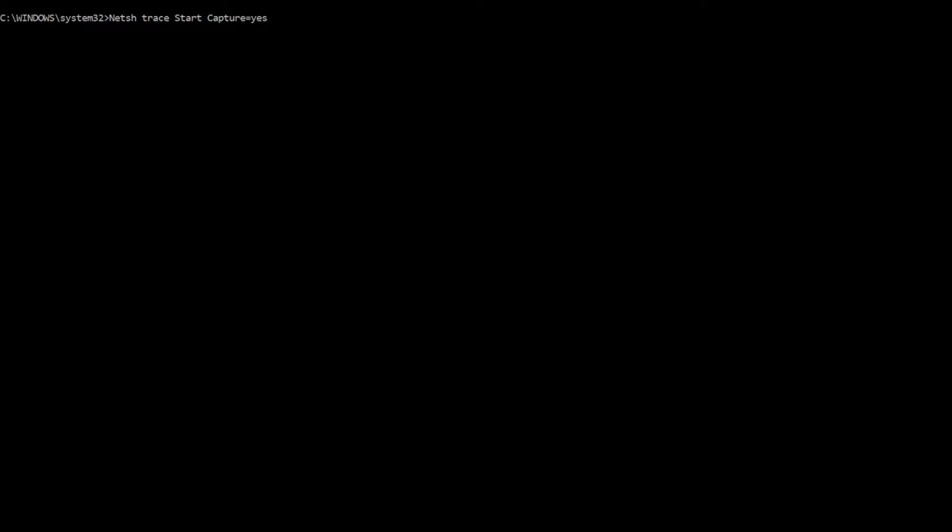The first one I'm going to add is trace file equals C colon backslash temp backslash asktest2.ETL, and that'll put the trace file in the temp directory.